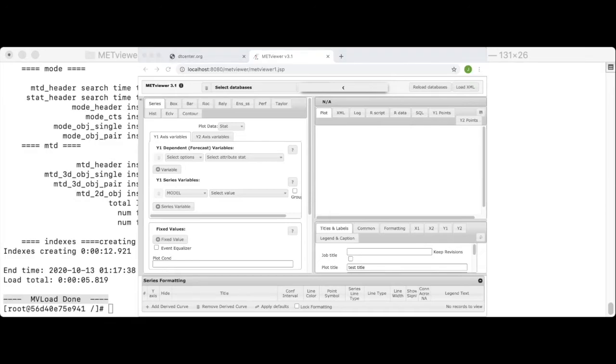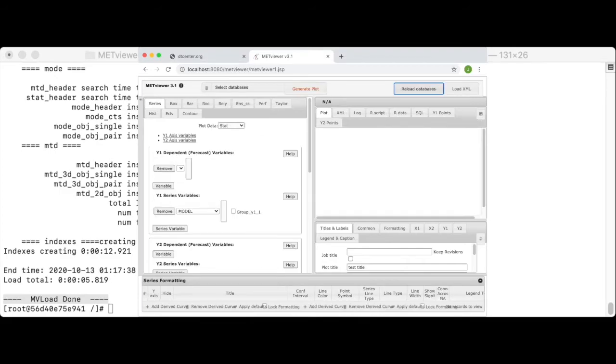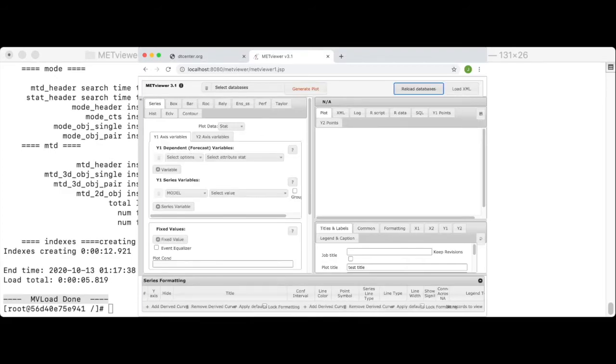Whenever adding a new database, you also need to click the reload databases button in the upper right corner to tell the GUI to re-query the list of databases. Also, clear the browser cache by holding down the shift key and clicking the refresh button.